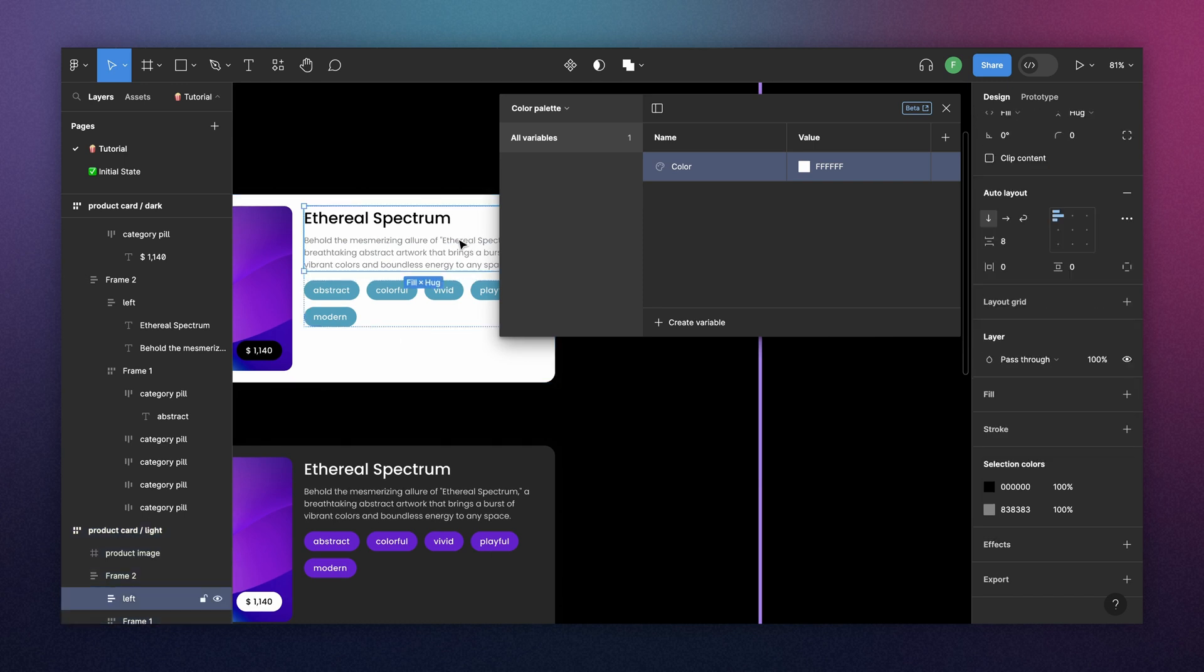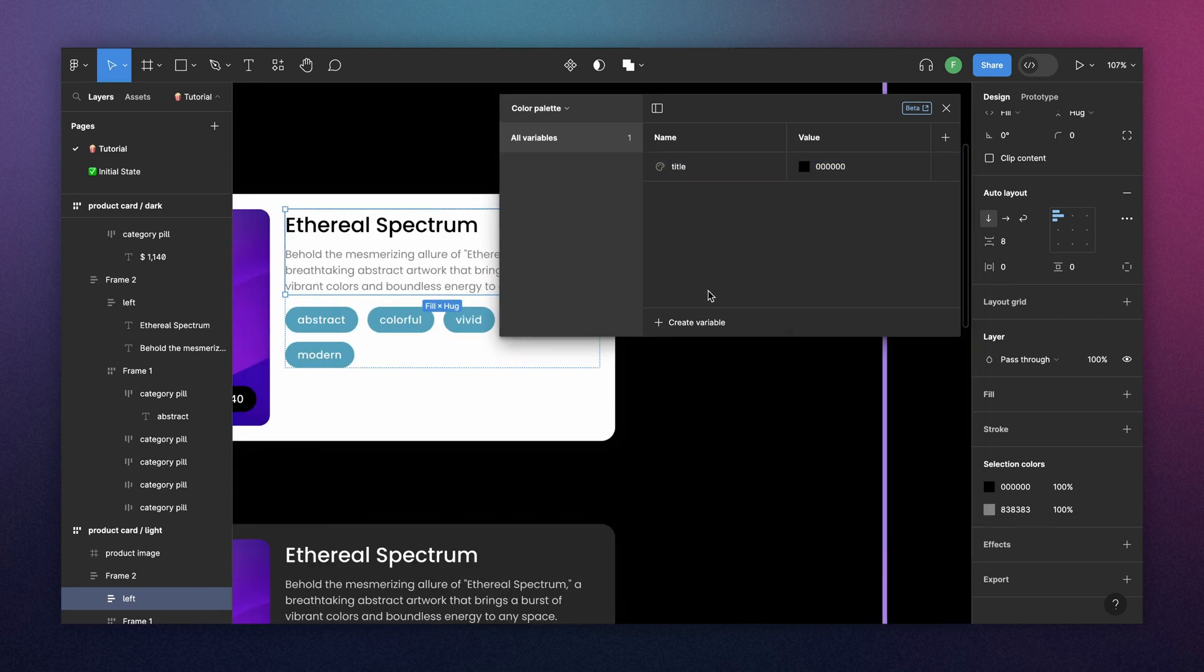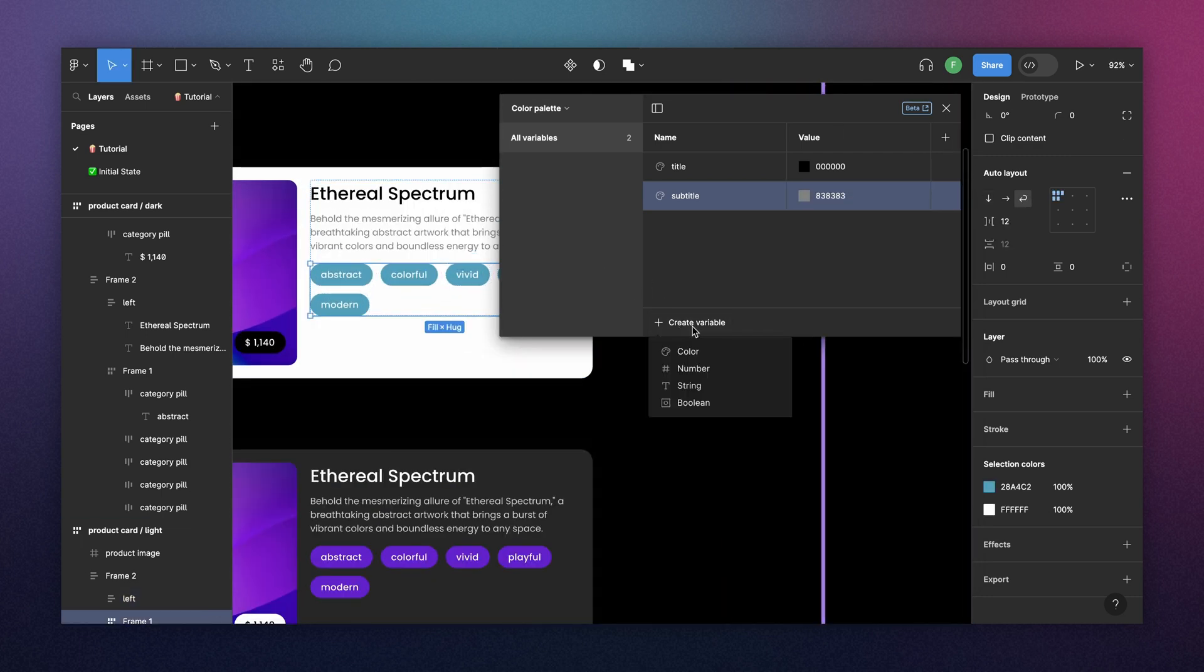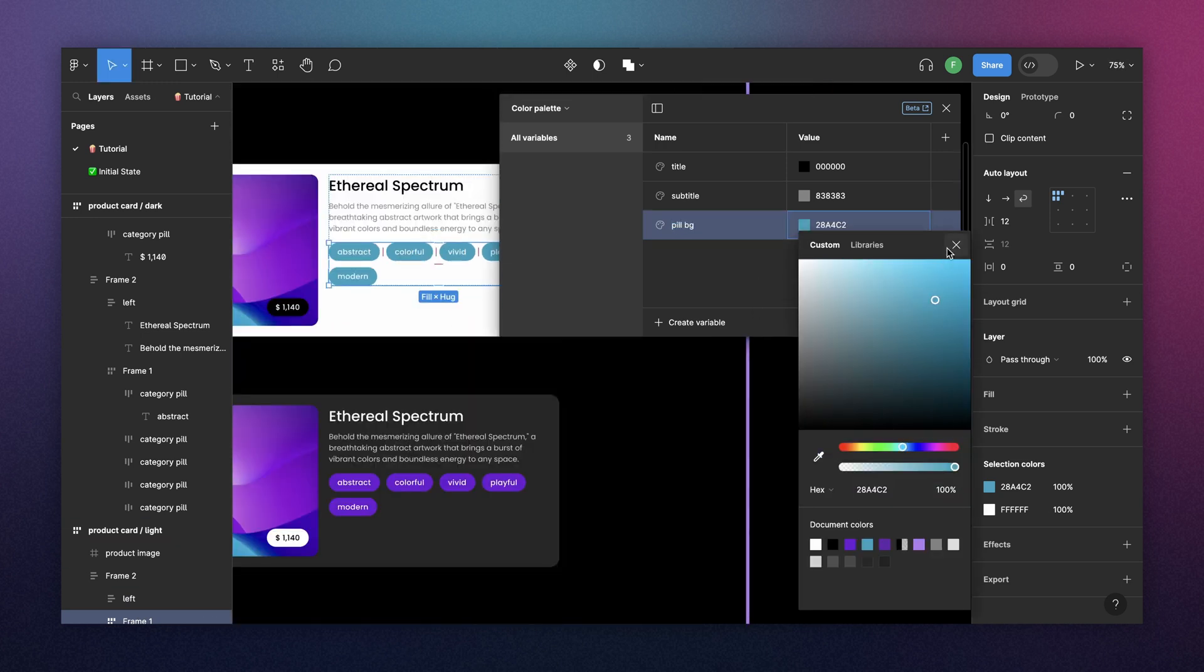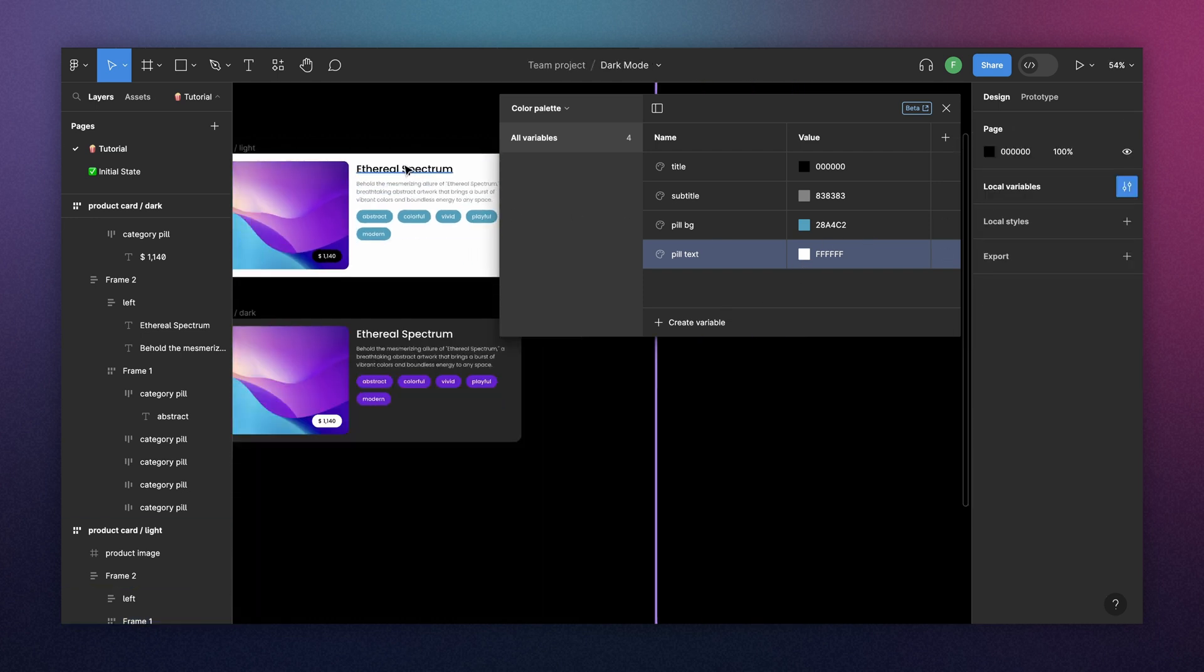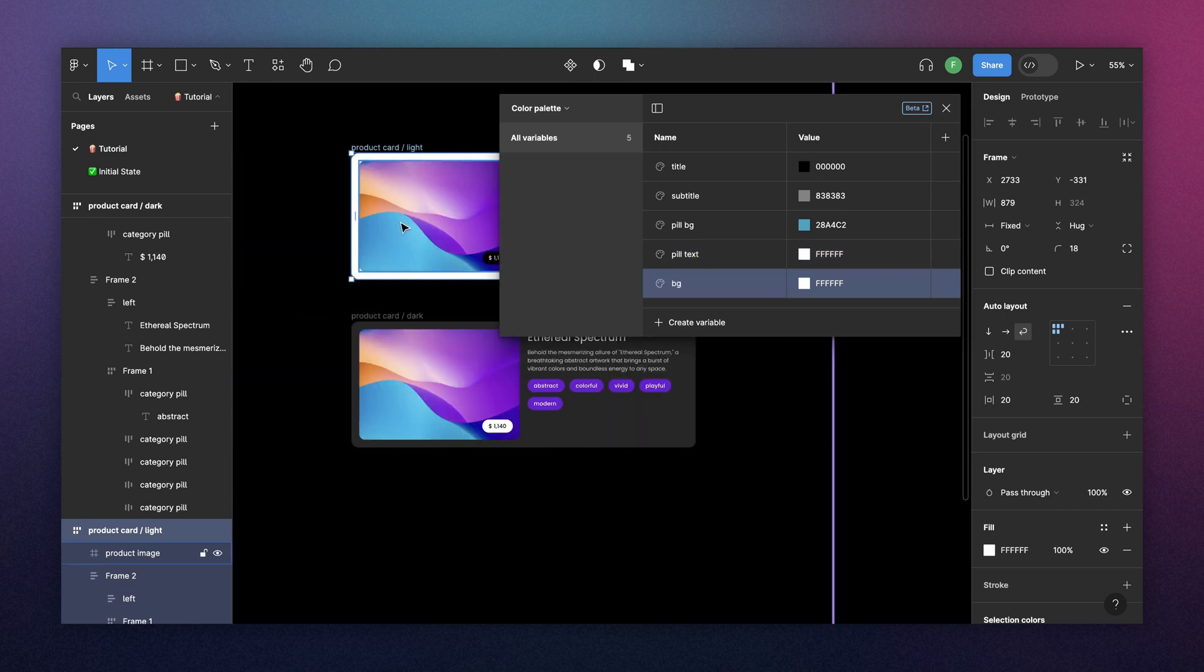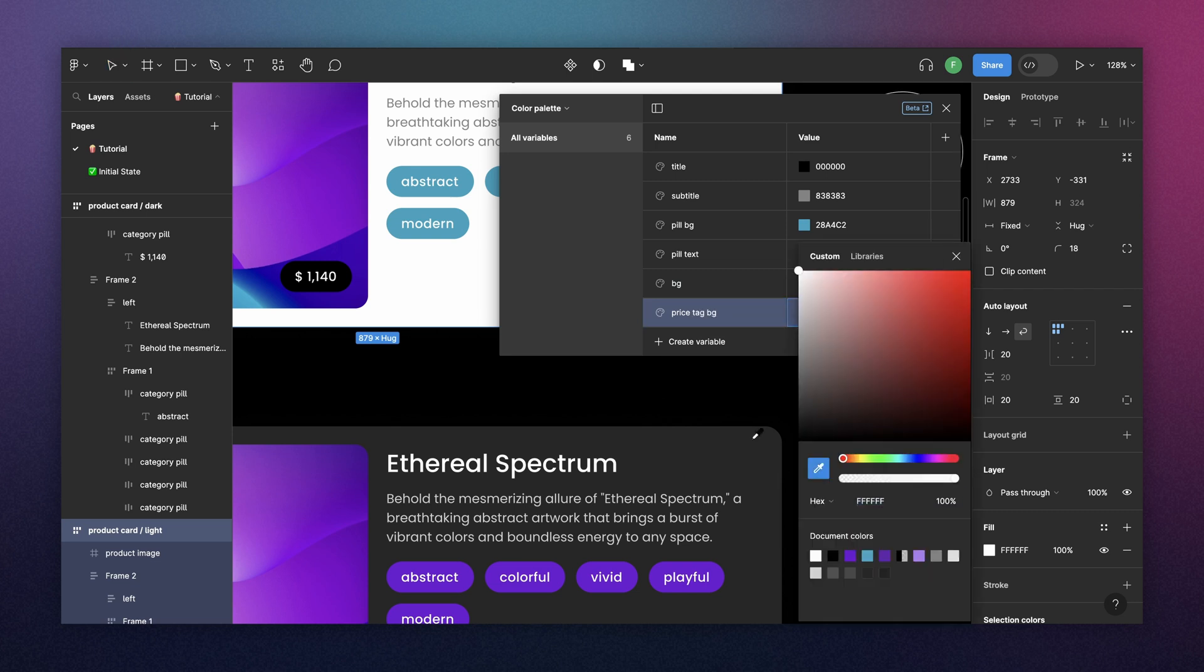So here we can start with the title. I will call this title. And this will be black. Then the subtitle. Then we get to go through the pills. I'll call it pill background. I think it's better to go as granular as you can. So here we're going to have pill text and it will be white. And then we can have the background, the overall background. And then we have the price pill here.